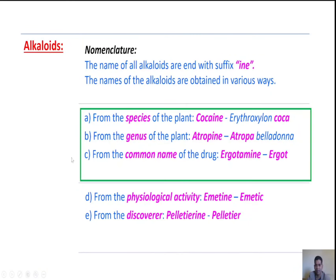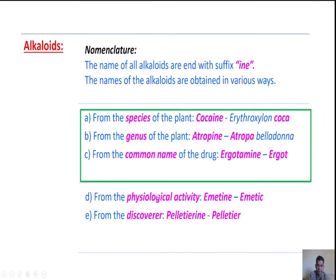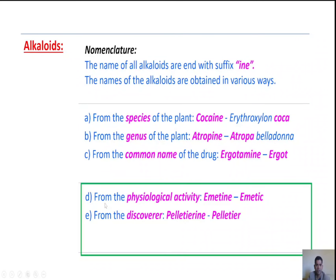From the genus of the plant — Atropa belladonna, where the genus is Atropa, and atropine is derived from the genus Atropa. Third, from the common name of the drug — ergot is a common name, and ergotamine is derived from ergot. From physiological activity — emetine is derived from emetic. From the discoverer — pelletine is derived from Pelletier.